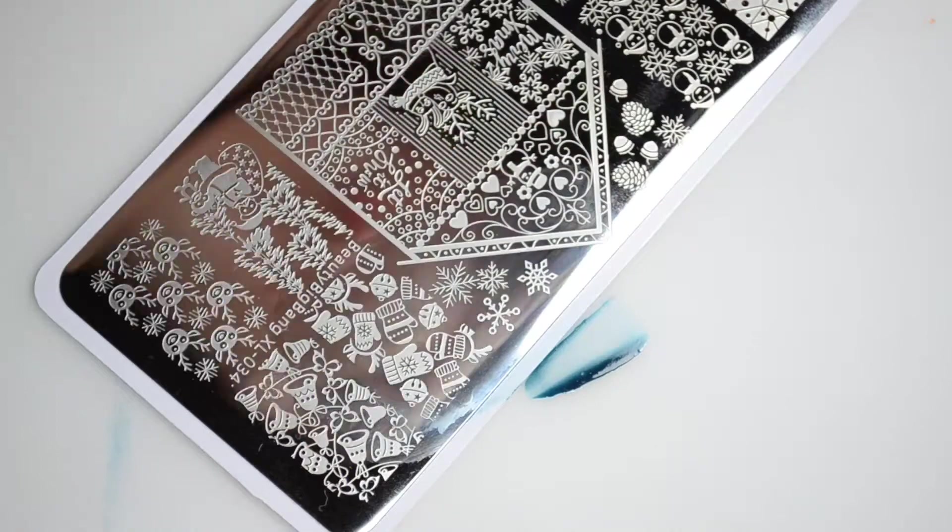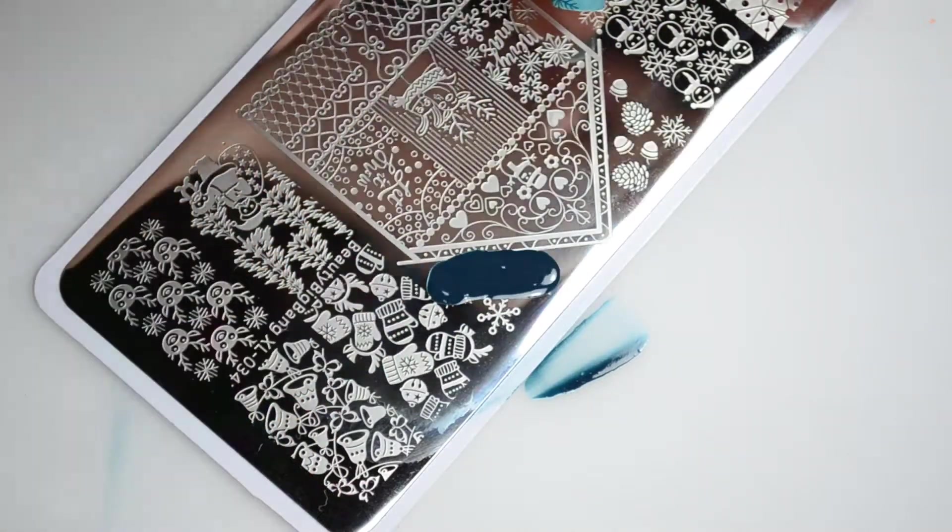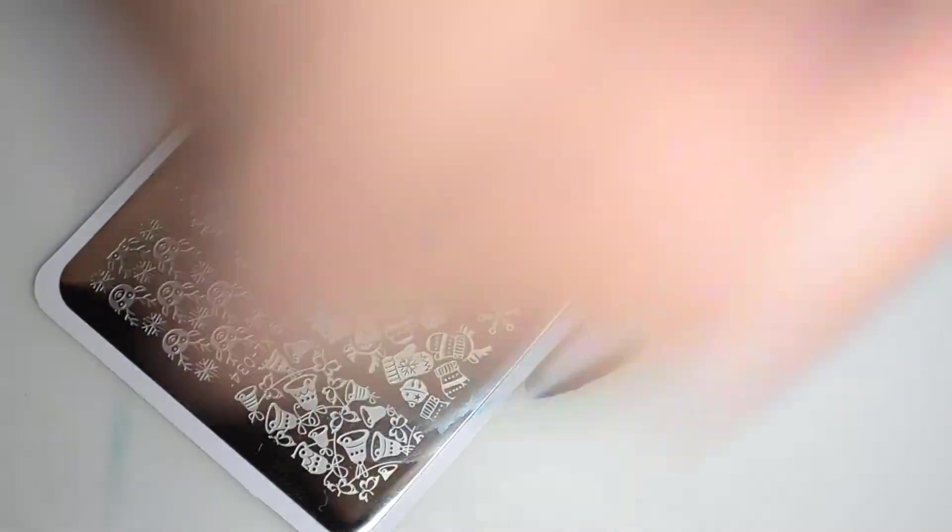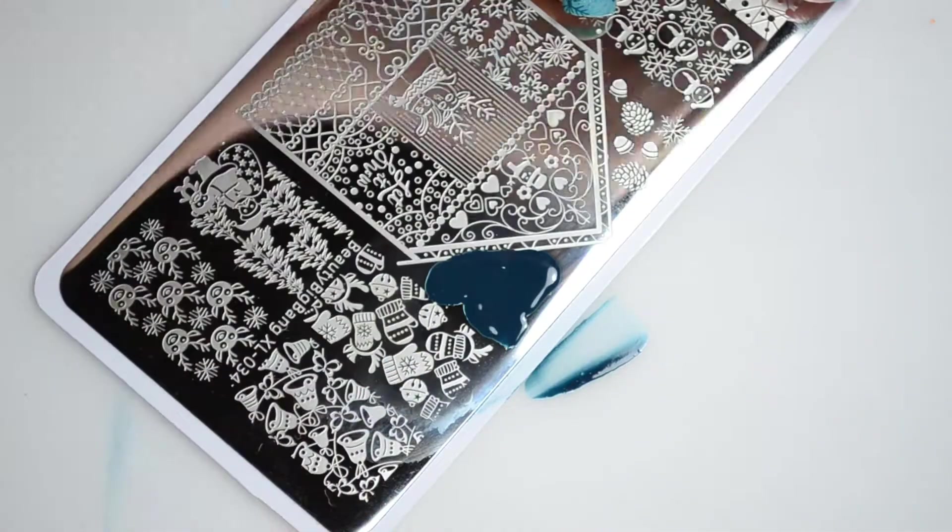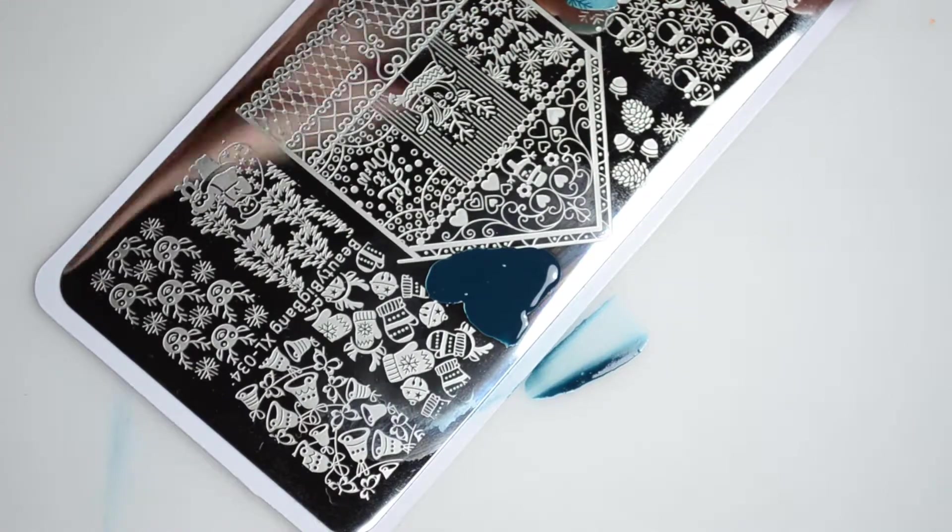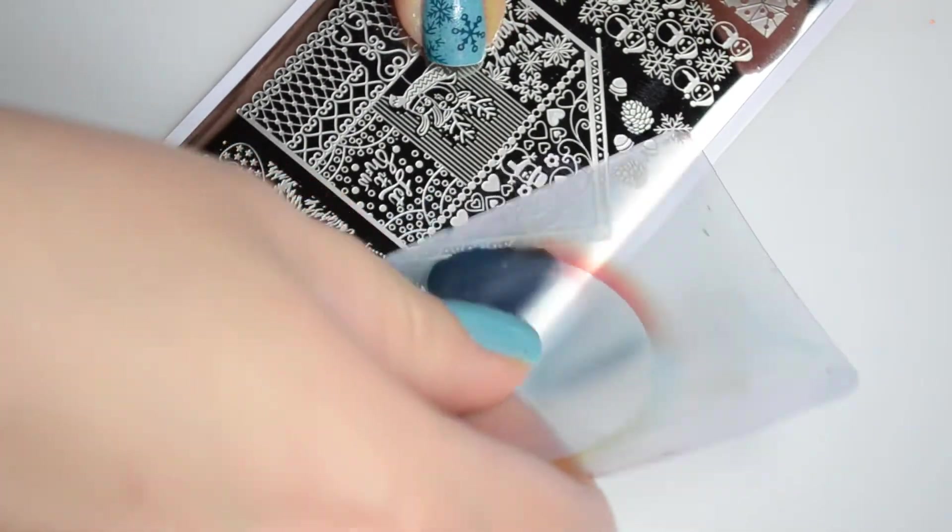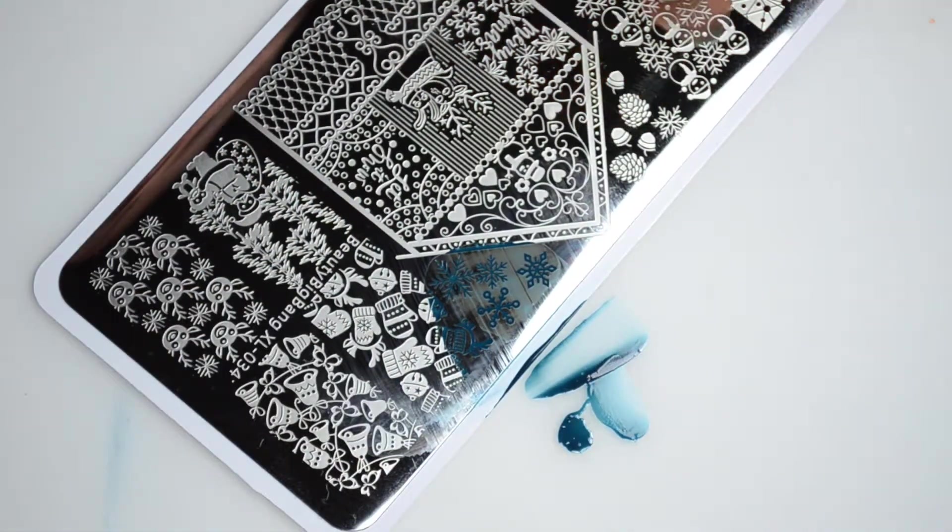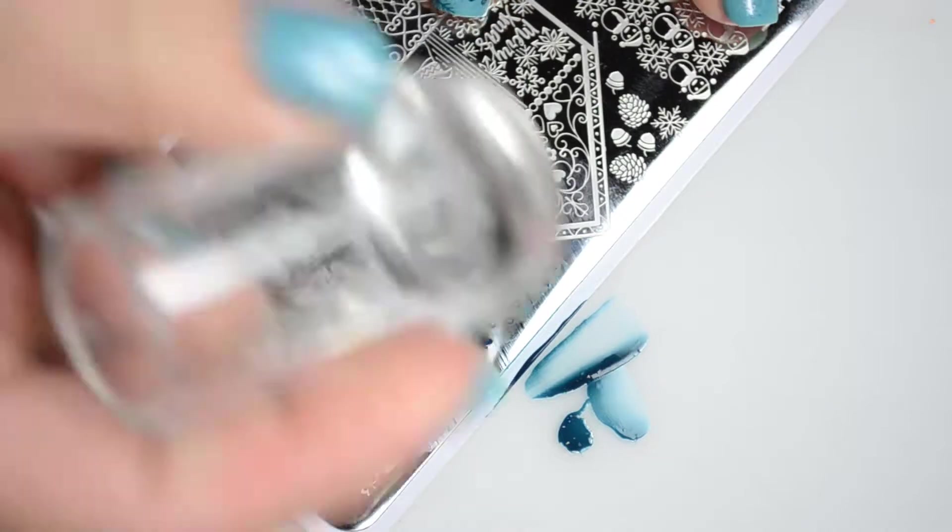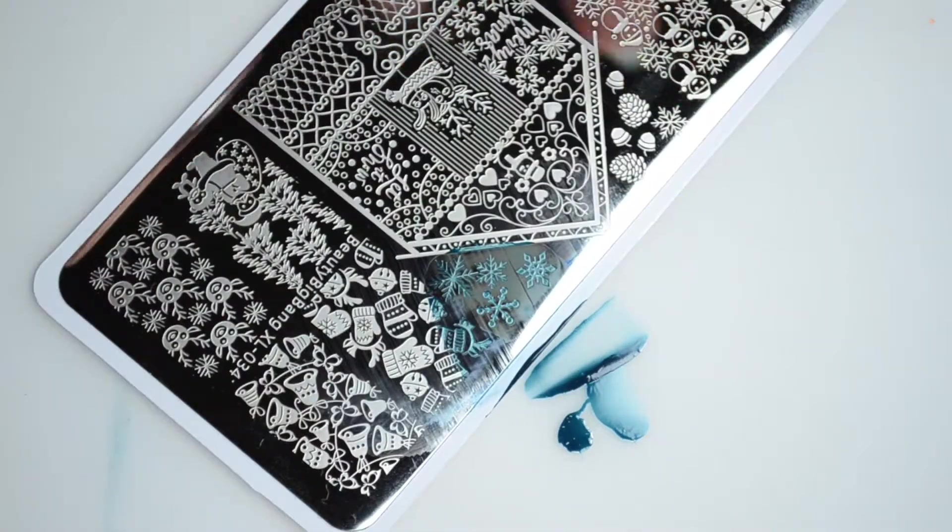This look uses Sally Hansen Instant Dry Navy Fleet for the stamping and Beauty Big Bang plate XL 34. Beauty Big Bang released a bunch of cute winter themed plates this year and I'm so happy I had the opportunity to try them out.